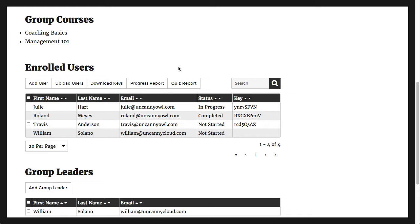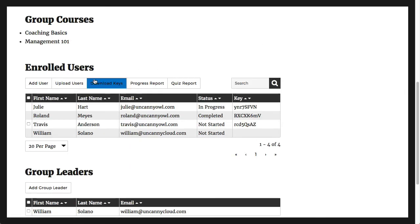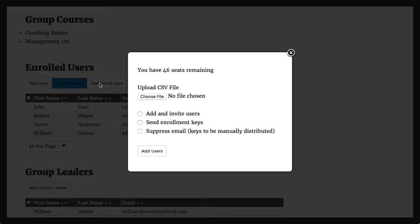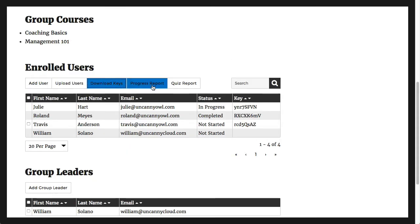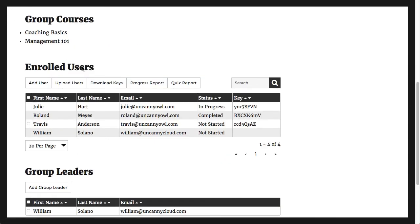What this group leader can do is add new users, upload users from a CSV file, download redemption keys so users can add themselves, and access the group reports. The list of users is also an easy way to see at a glance the status of users in the course.